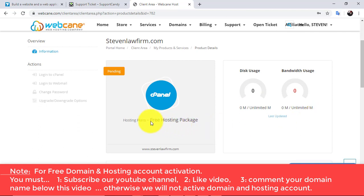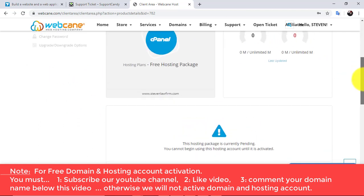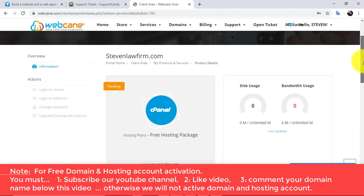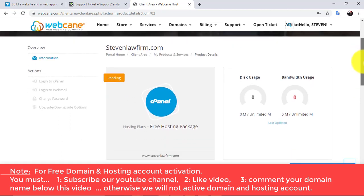We will activate only those accounts that subscribe to our channel, like our video, and also comment their domain name below this video. Thank you.